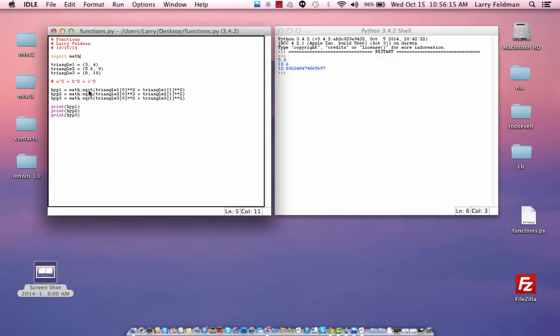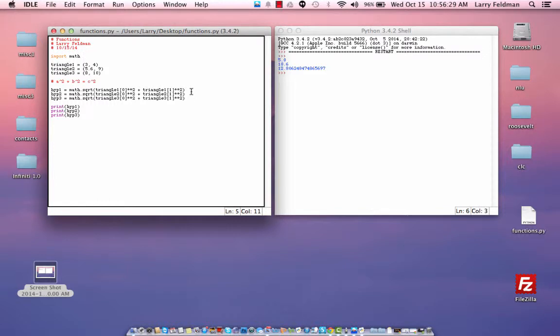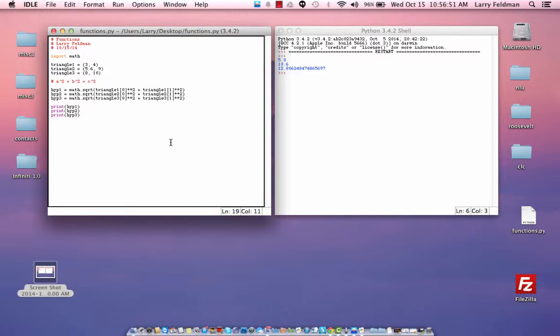Now notice how much duplication we did here. We wrote three equations for the hypotenuse, all very similar but with slight differences, and there's a lot of room for error here. If we accidentally called this triangle 1, that would have screwed up the second hypotenuse. If we accidentally put in a 1 here, again that would have screwed up the second hypotenuse. So by duplicating code you run the risk of adding errors or bugs. Now I want to do an example where we use functions so that we can remove redundancy and increase the reliability of our software.